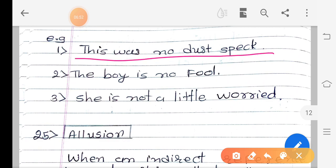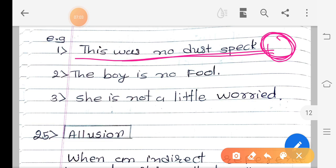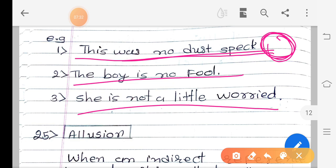For example: 'No dust speck' — there was no dust speck, meaning something stronger is being suggested. The meaning by means of a weaker expression becomes a strong effect. 'The boy is no fool' — the boy is not foolish, so the meaning is that the boy is wise. 'She is not a little worried' — she was not a little worried, meaning she was very worried. The affirmative meaning is expressed through negation.